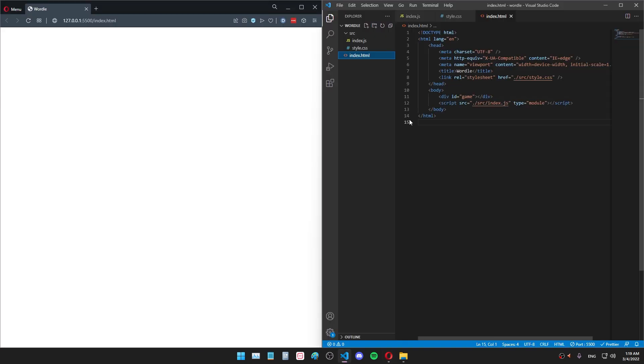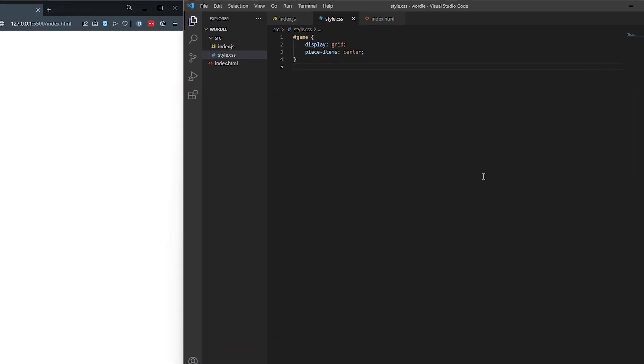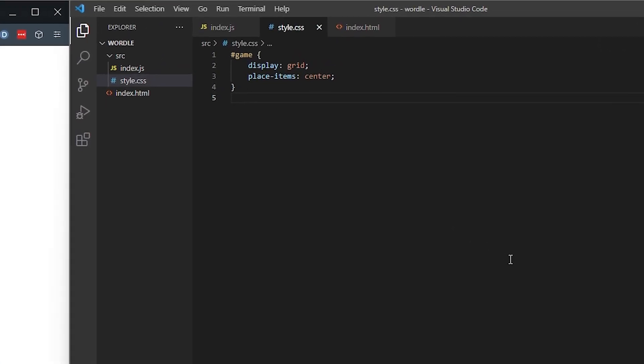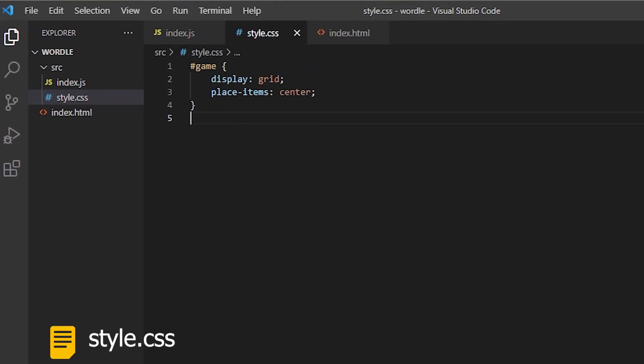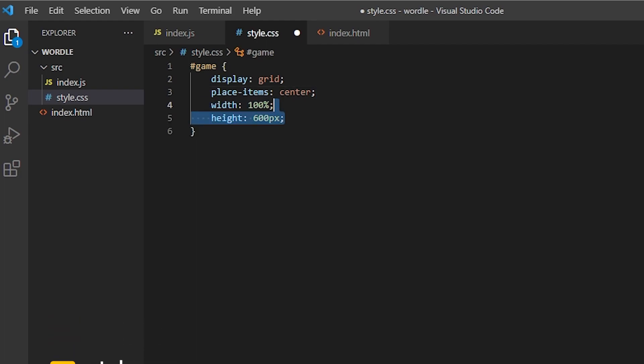And the script pointing to index.js with a type module. Let's open this in the browser and see if the script works. It does. And now I'm just going to play around with the CSS and create some styles for my game. Let's open the CSS file and set up some classes. First of all, let's set the width of the game container. And the height.